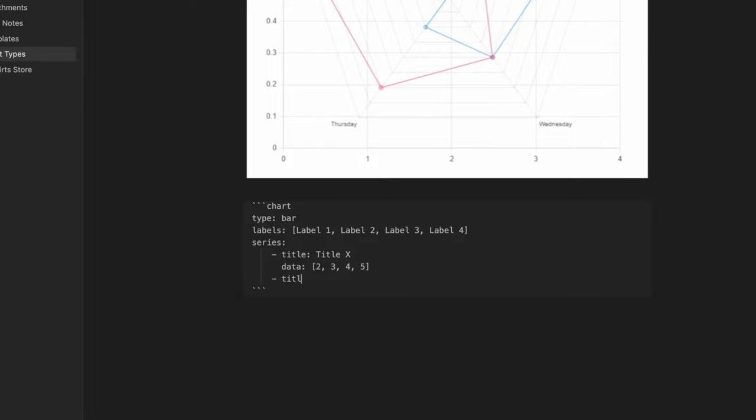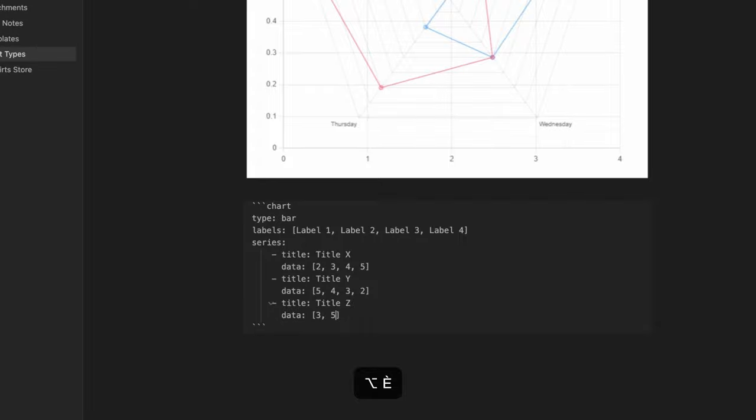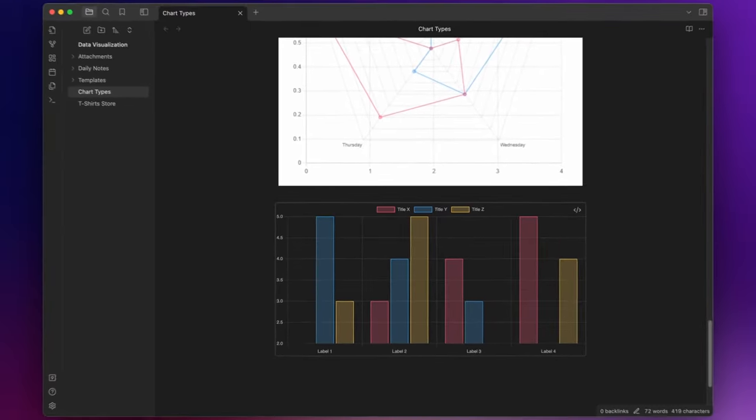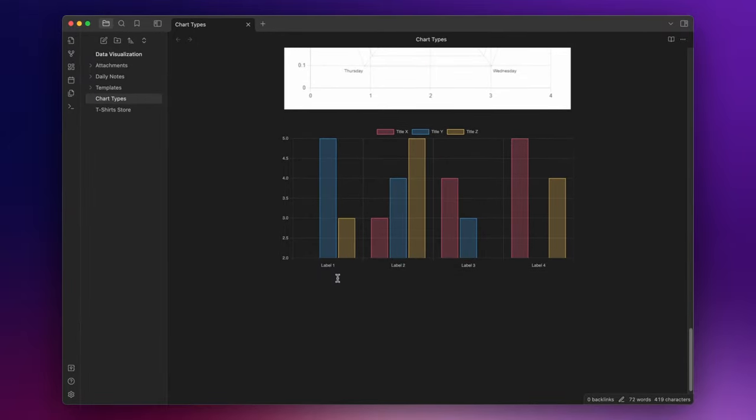The second with the title, title Y, with the data five, four, three, and two. And the third with the title, title Z, with the data three, five, two, and four. And this is our first bar chart.